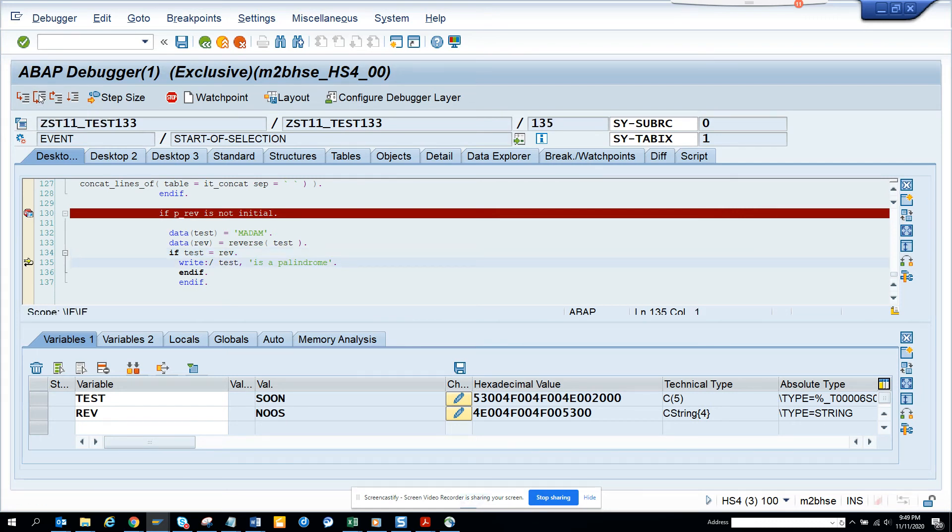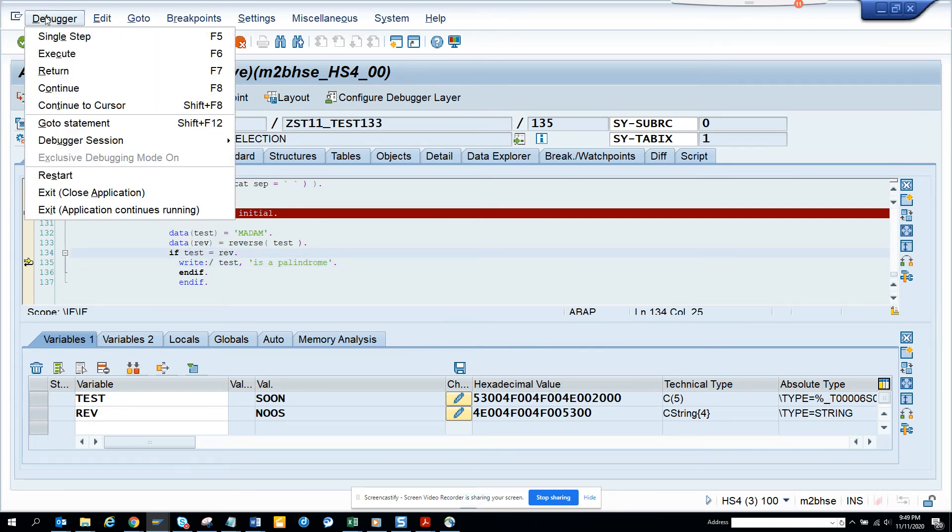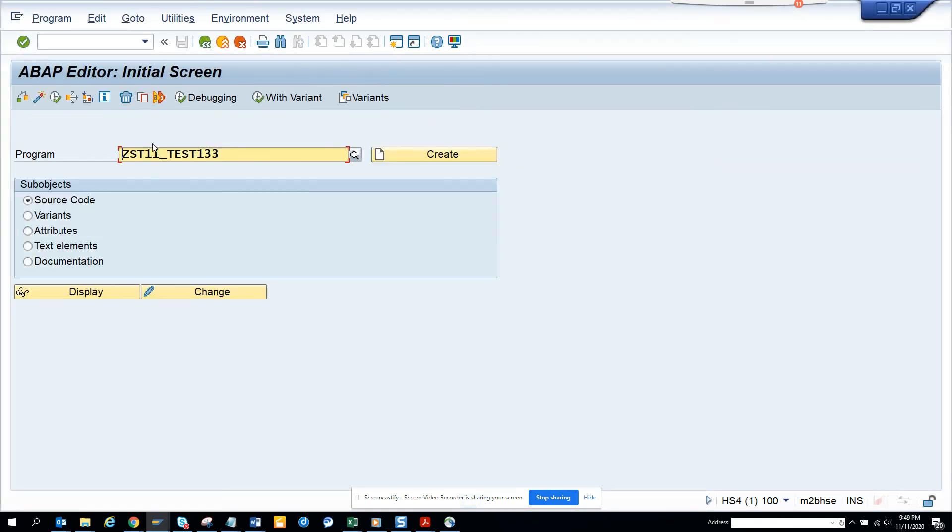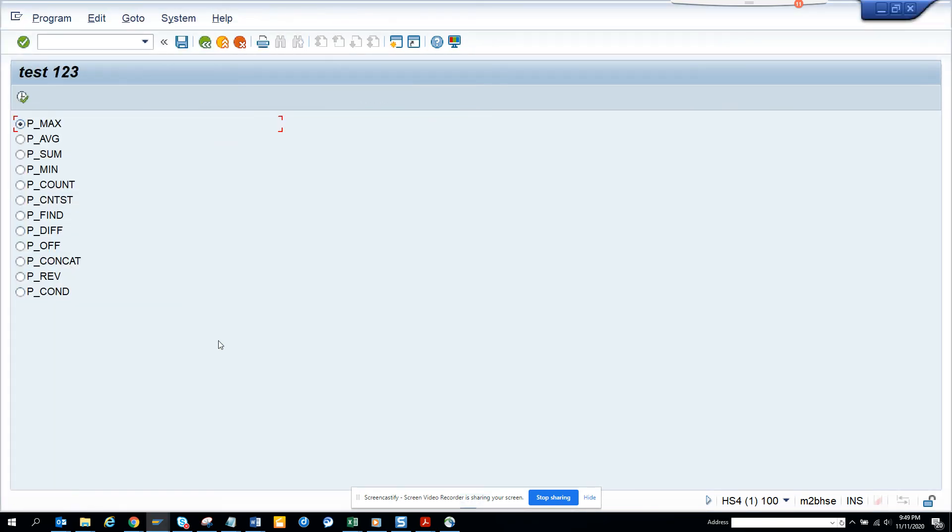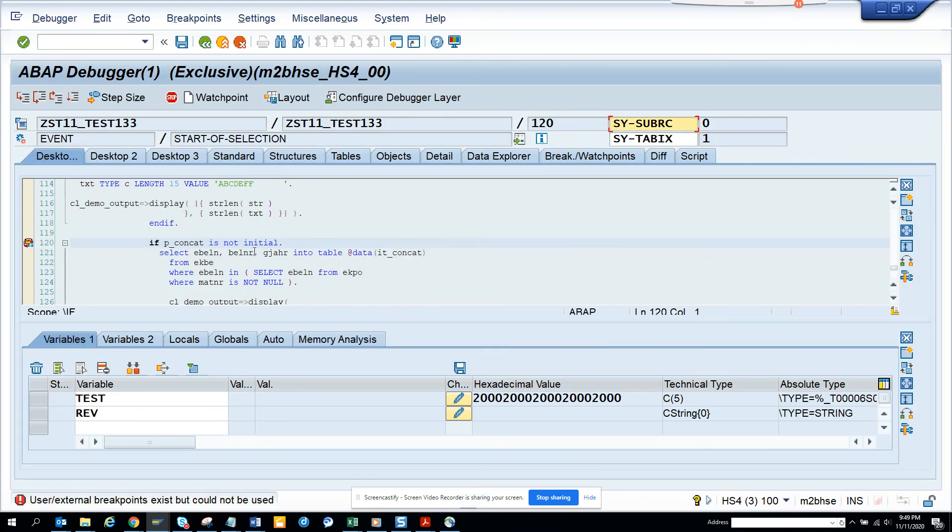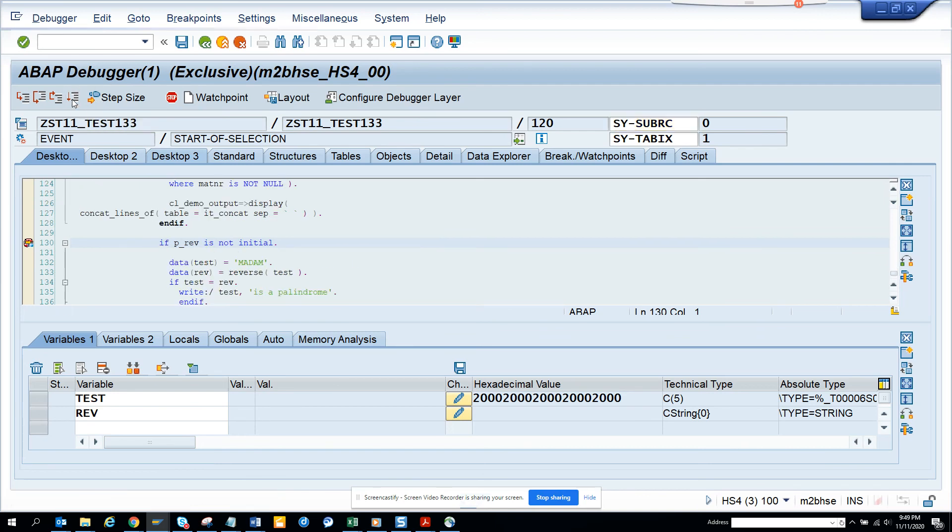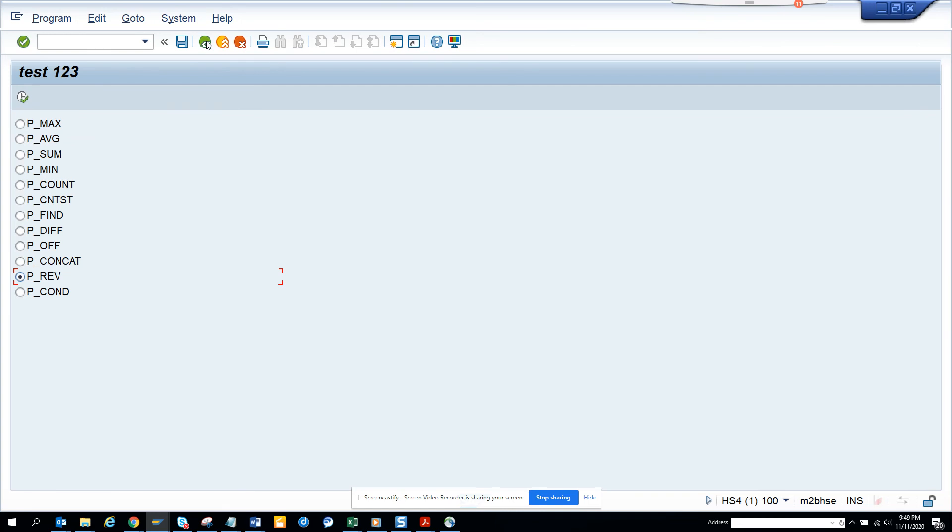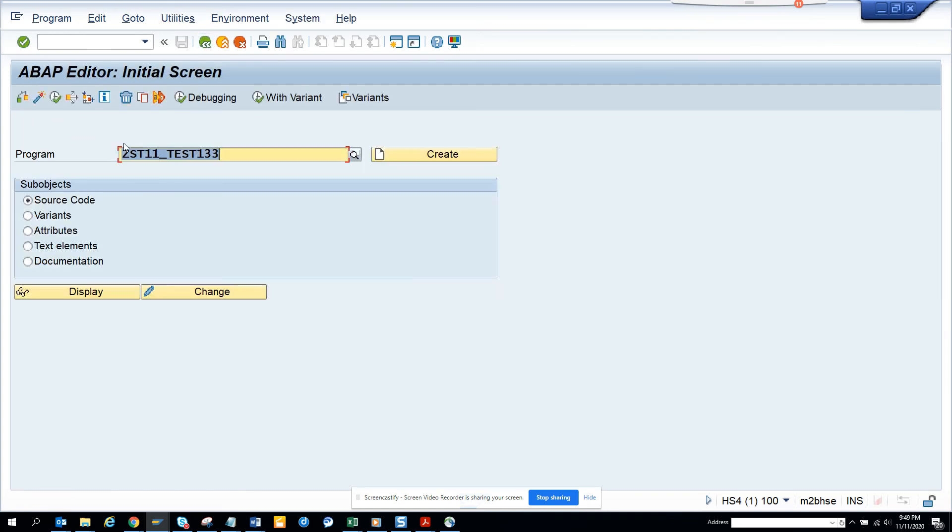In this way you can find the result. The reversal is very important. If I execute 'madam' it's a palindrome, and if I check the other one it will not be available.